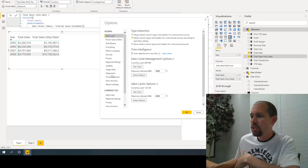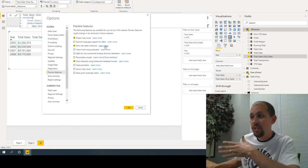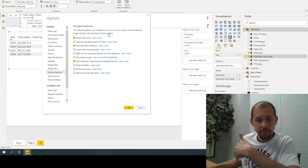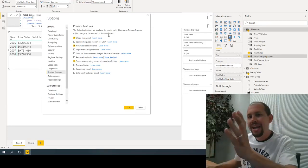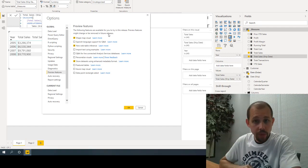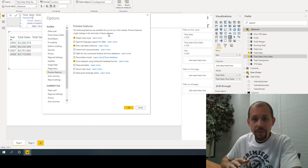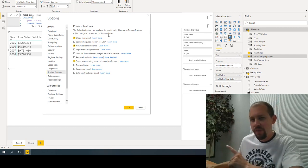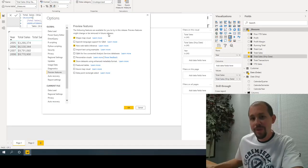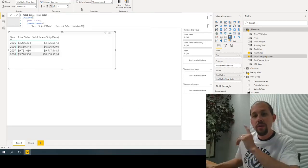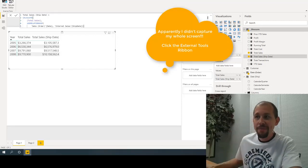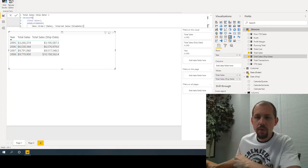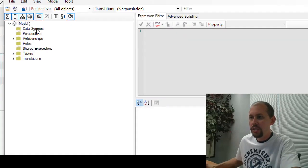Once you enable the enhanced metadata preview feature and close and reopen Power BI, you should be good to go. Some people have run into issues, and Guy in a Cube has a video that walks through troubleshooting — I'll try to link it in the notes below. With that enabled, go to External Tools and launch the Tabular Editor — you can download it at sqlbi.com/tools.